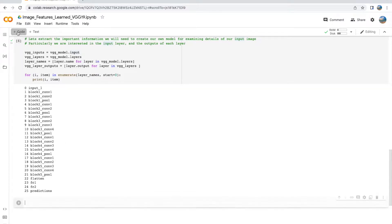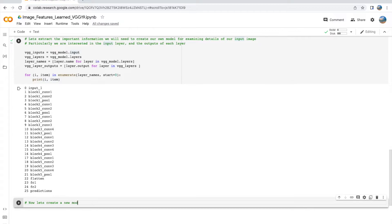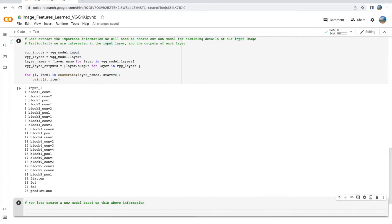As we print out the layer names that we've just extracted, we see that these layer names map up with the layers that we saw in our model.summary call.